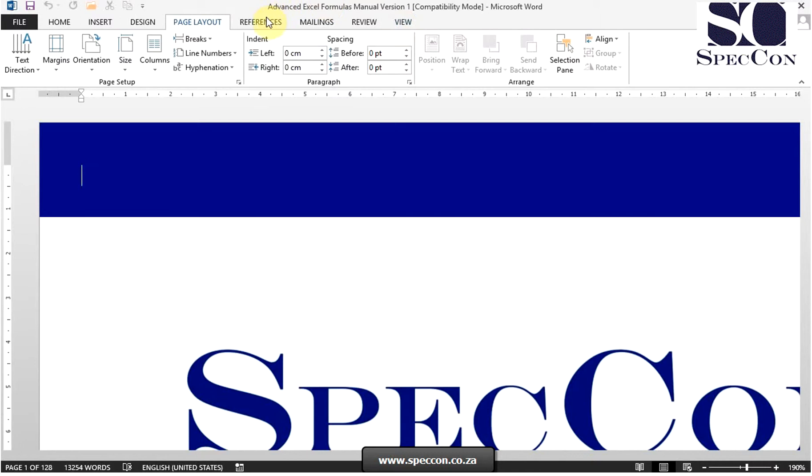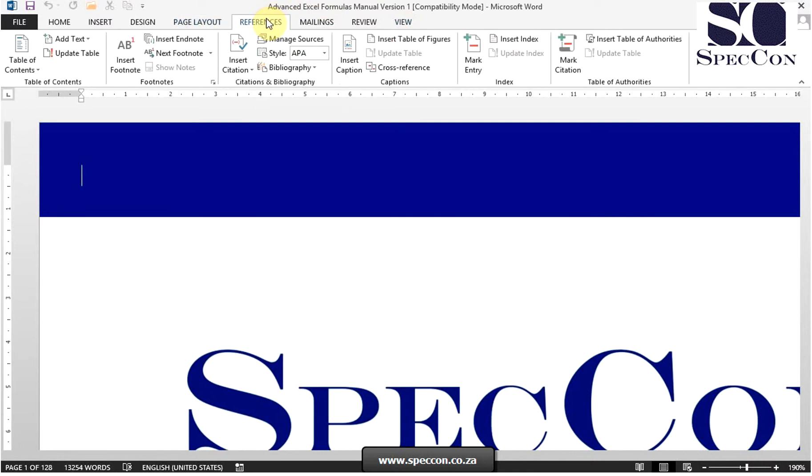The next tab is the references tab, which contains commands to create references to document content such as footnotes and indexes. Groups on this tab are table of contents, footnotes, citations and bibliography, captions, index, and table of authorities.